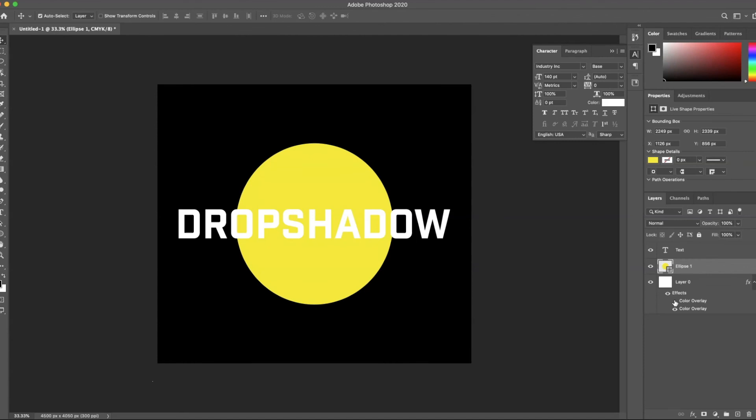Now I'm going to show you one more technique that takes that last effect but uses smart objects. The reason you want to learn this technique is you can do it once, save it as a template, and quickly reuse it just by changing the text in one layer. It's really slick.